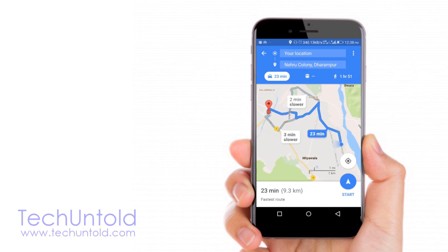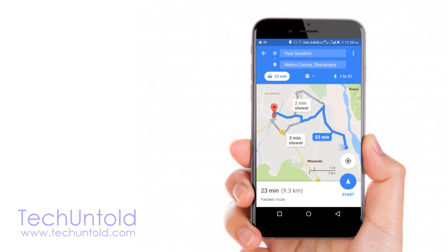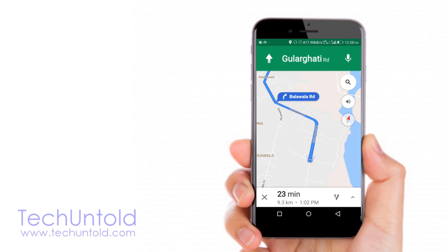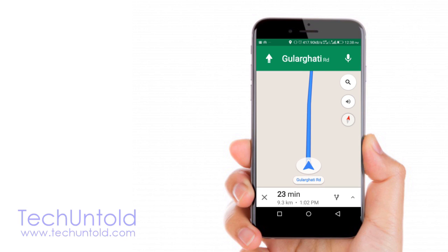Next, what you have to do is tap on the start button at the bottom right. Once you do this, it will point out the navigator icon on the map.